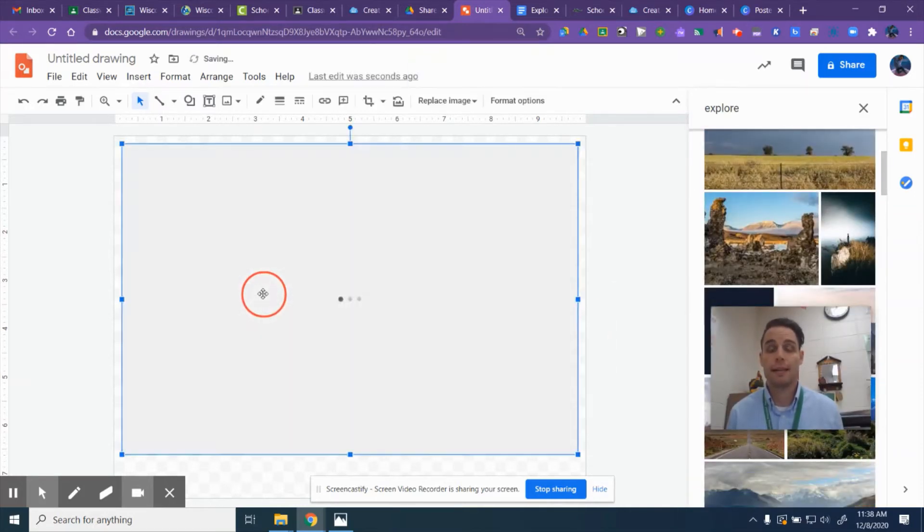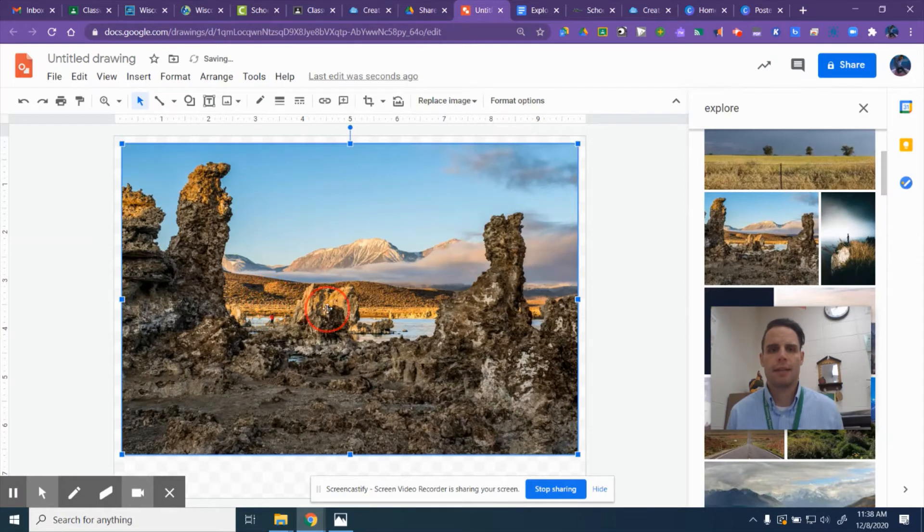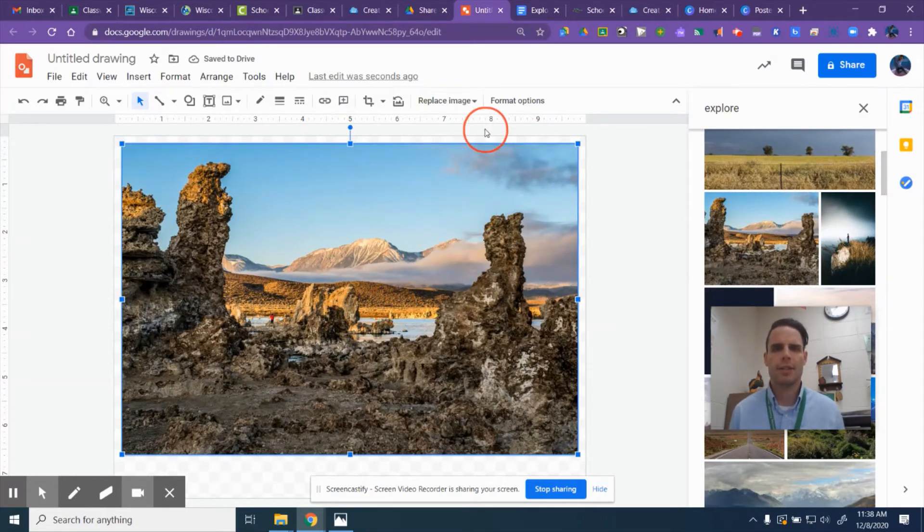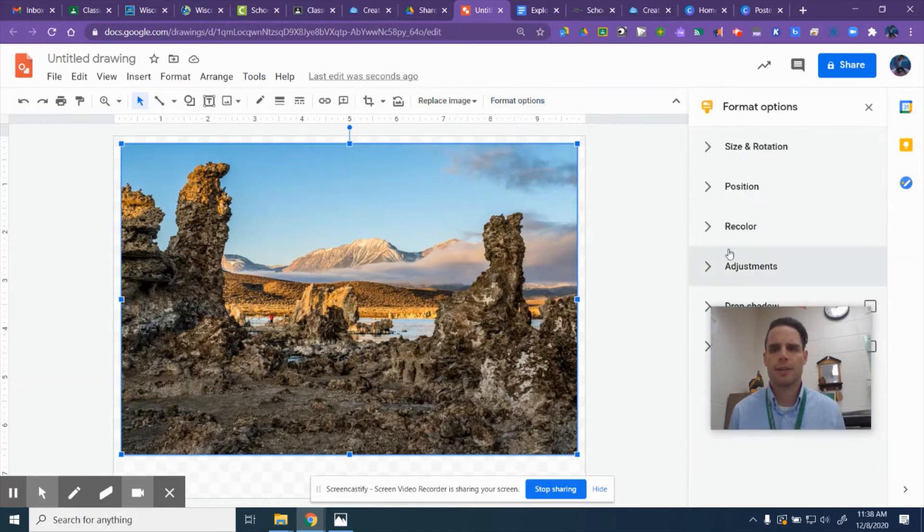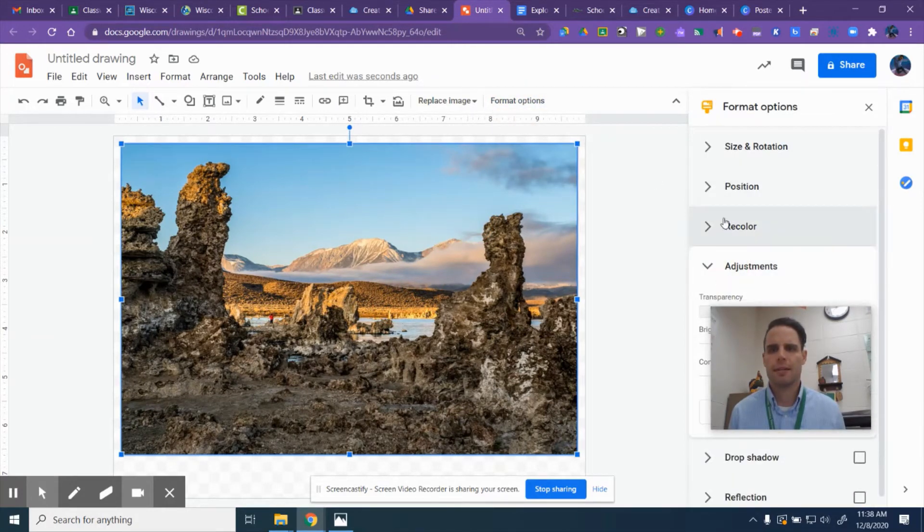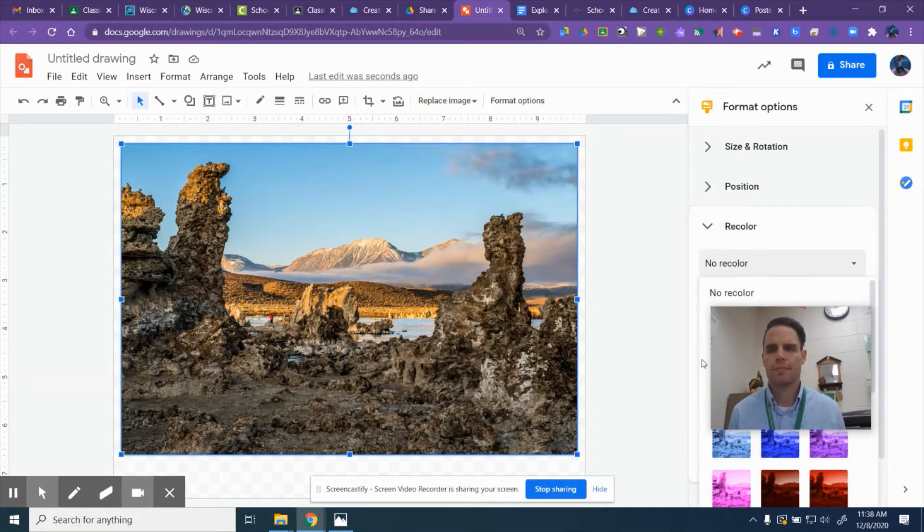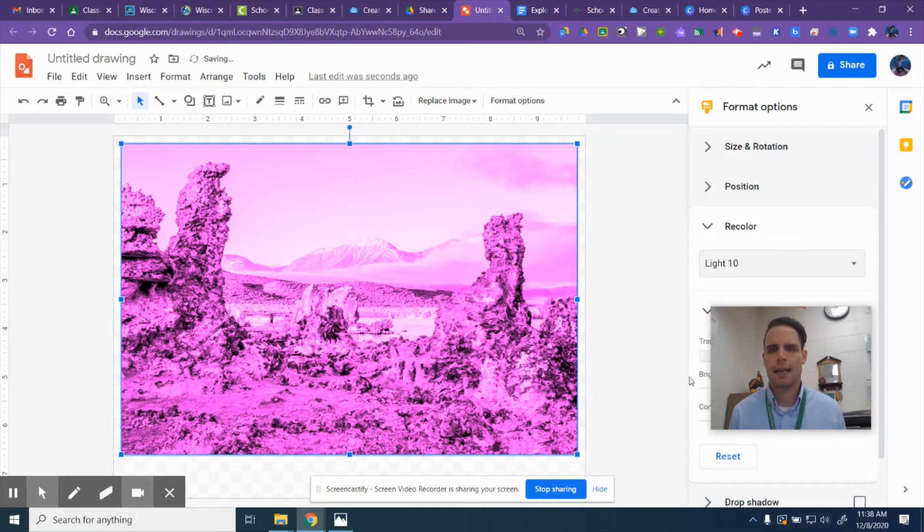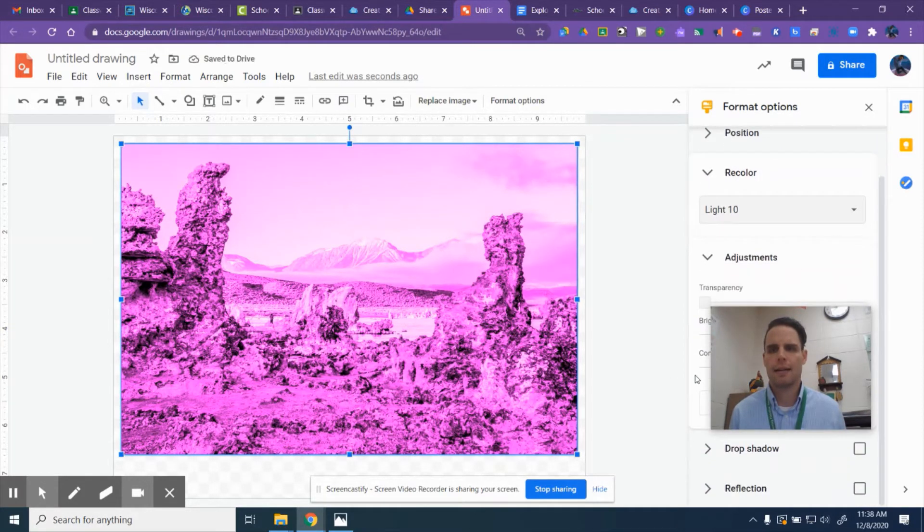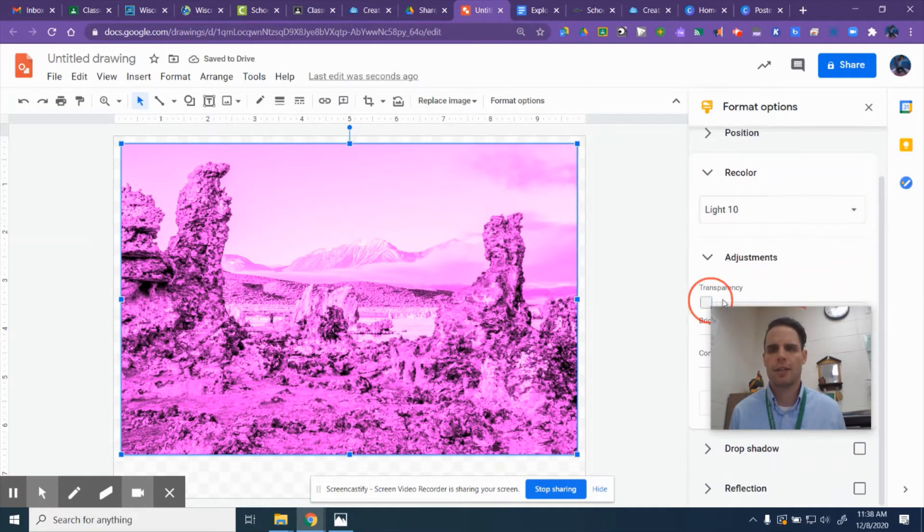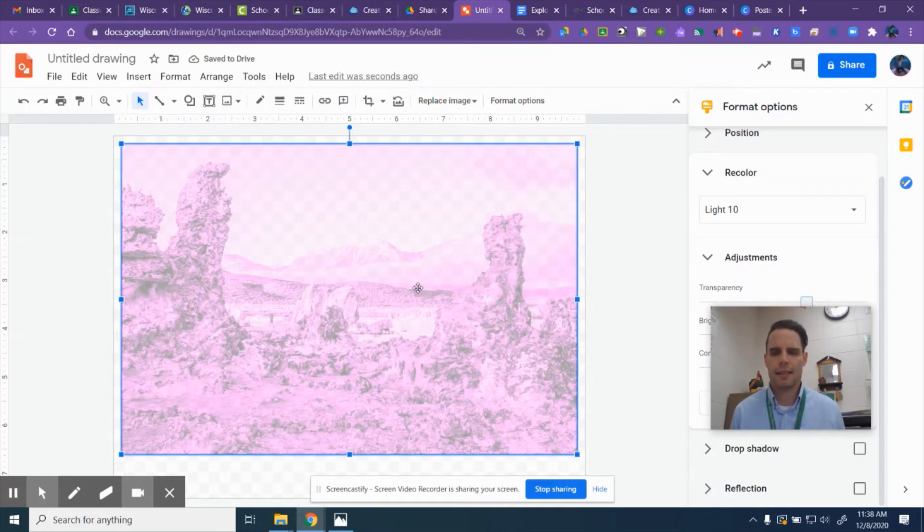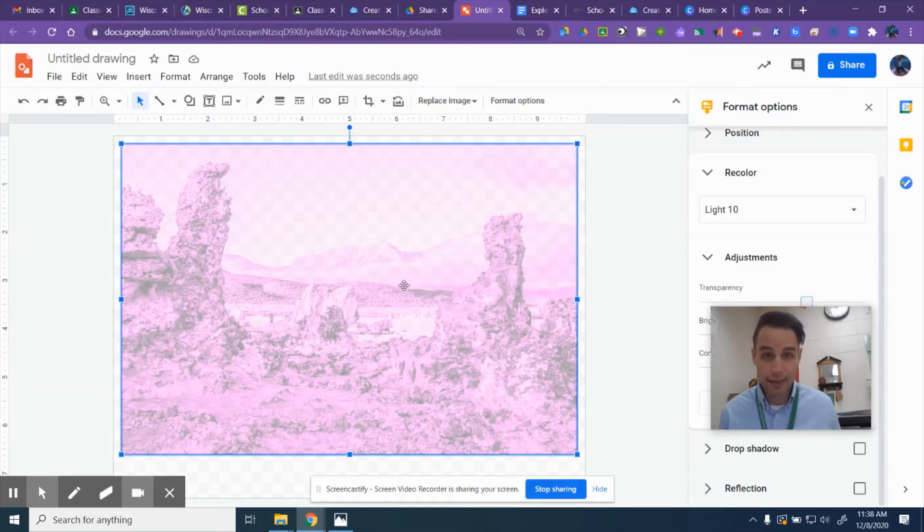And I can just drag and drop and start editing my photos. What's really nice about this is it's got a lot of customizations. So I can format this picture, I can add adjustments like I can recolor it, I can change the transparency, and then I can export the whole thing. So that's a nice image editor as well.